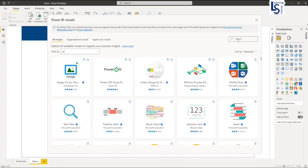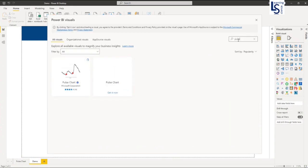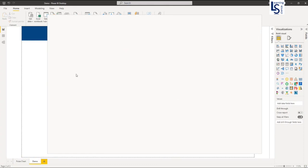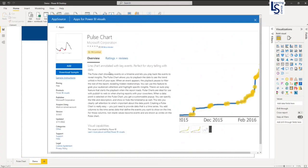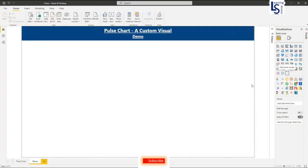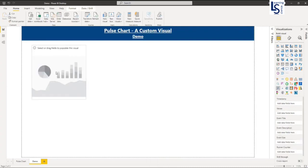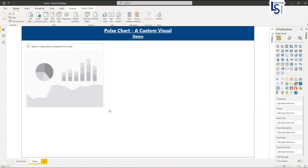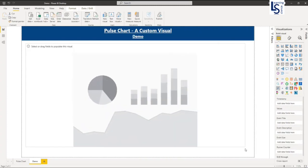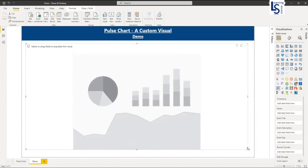And in the search you have to type pulse. Here you can see this is my pulse line chart. So I'm not going to add because I have already added. So let me close this window. So now I will add a line chart. So this is my pulse line chart.